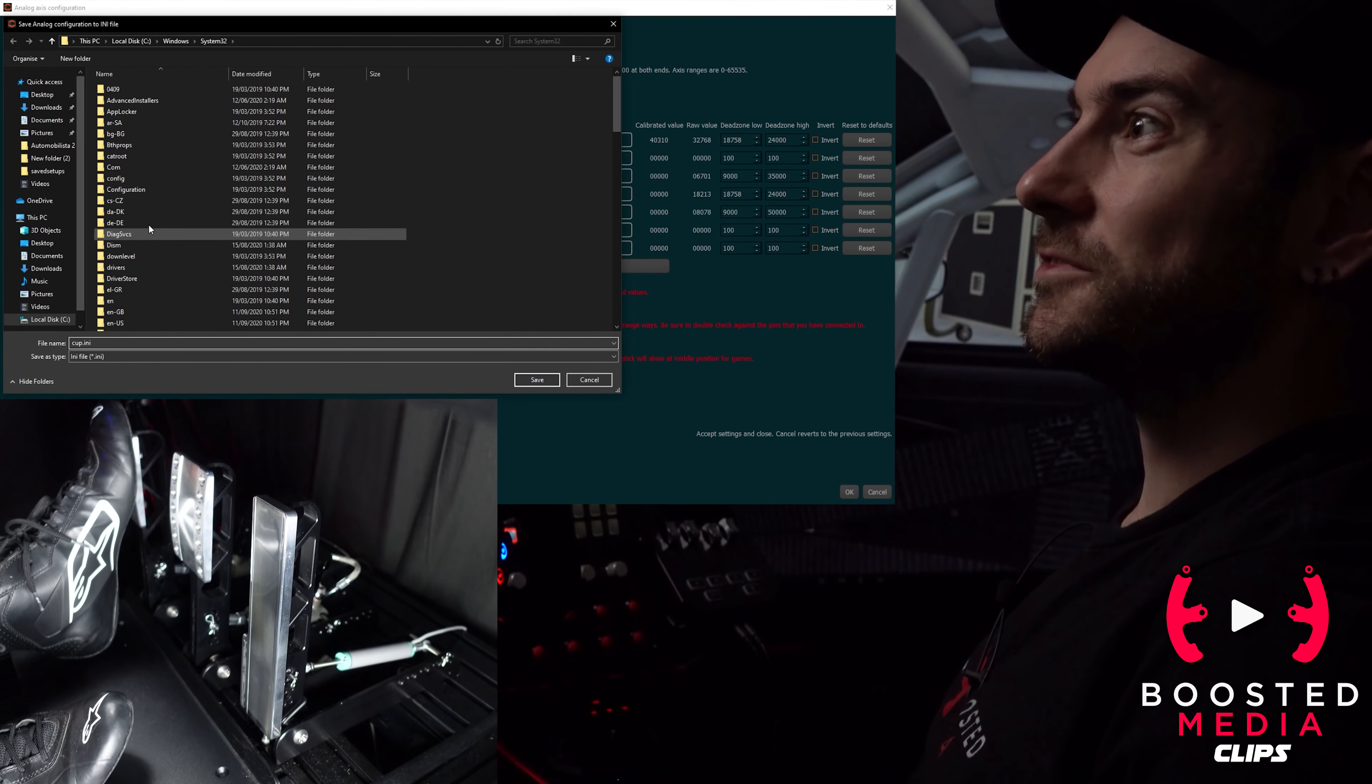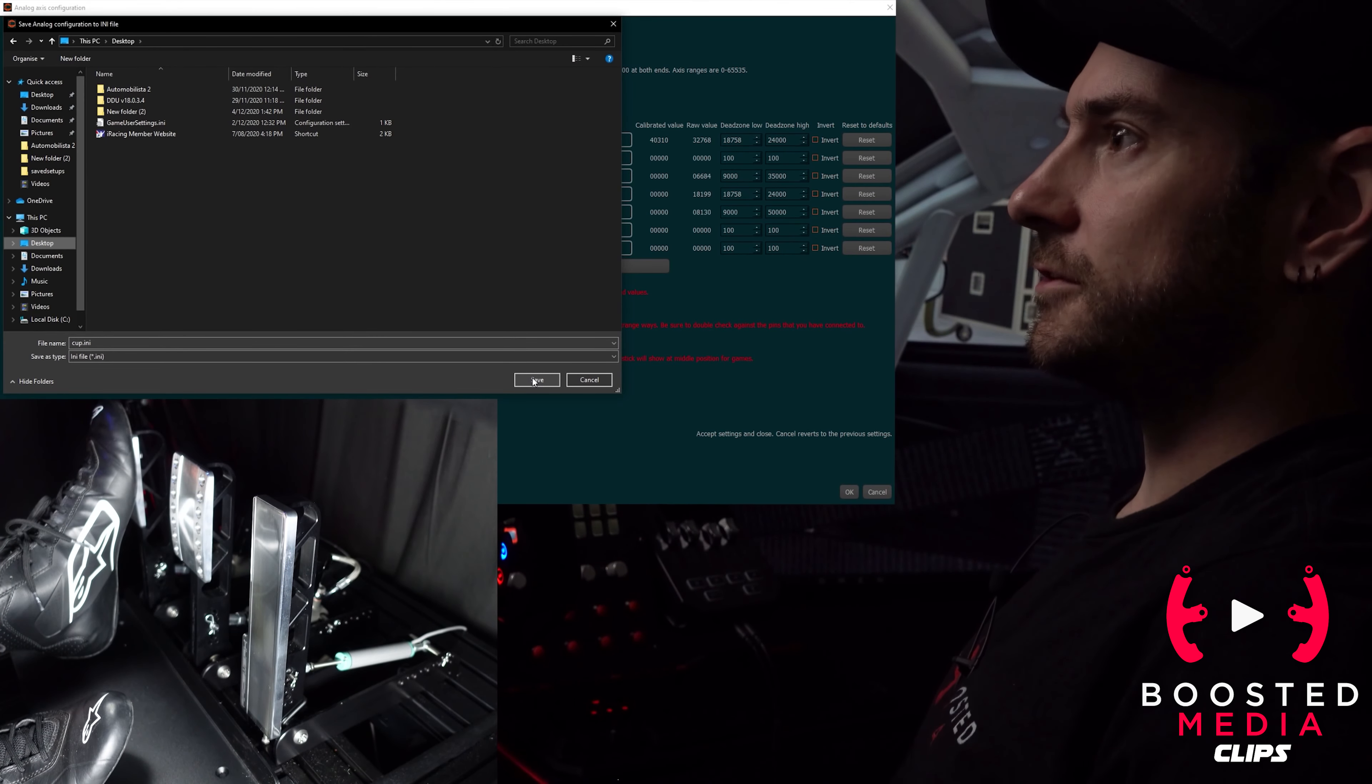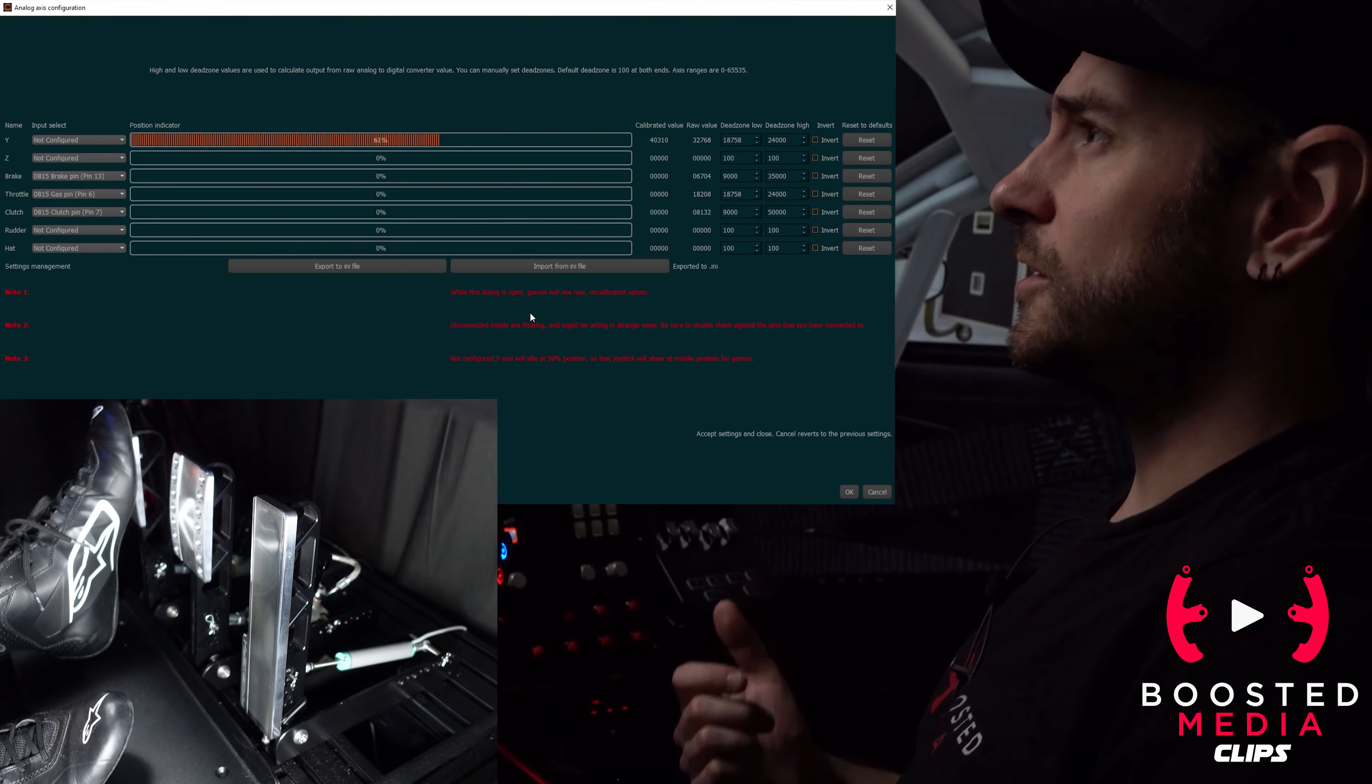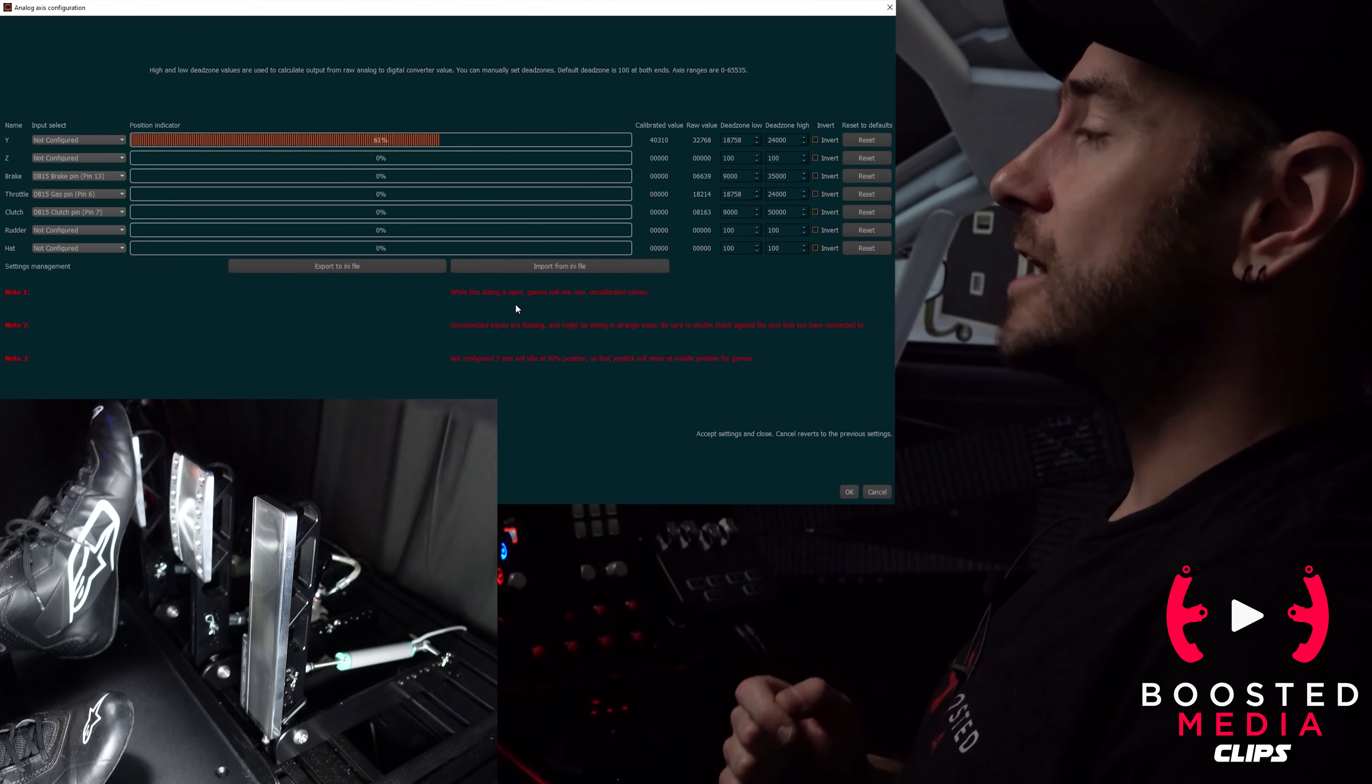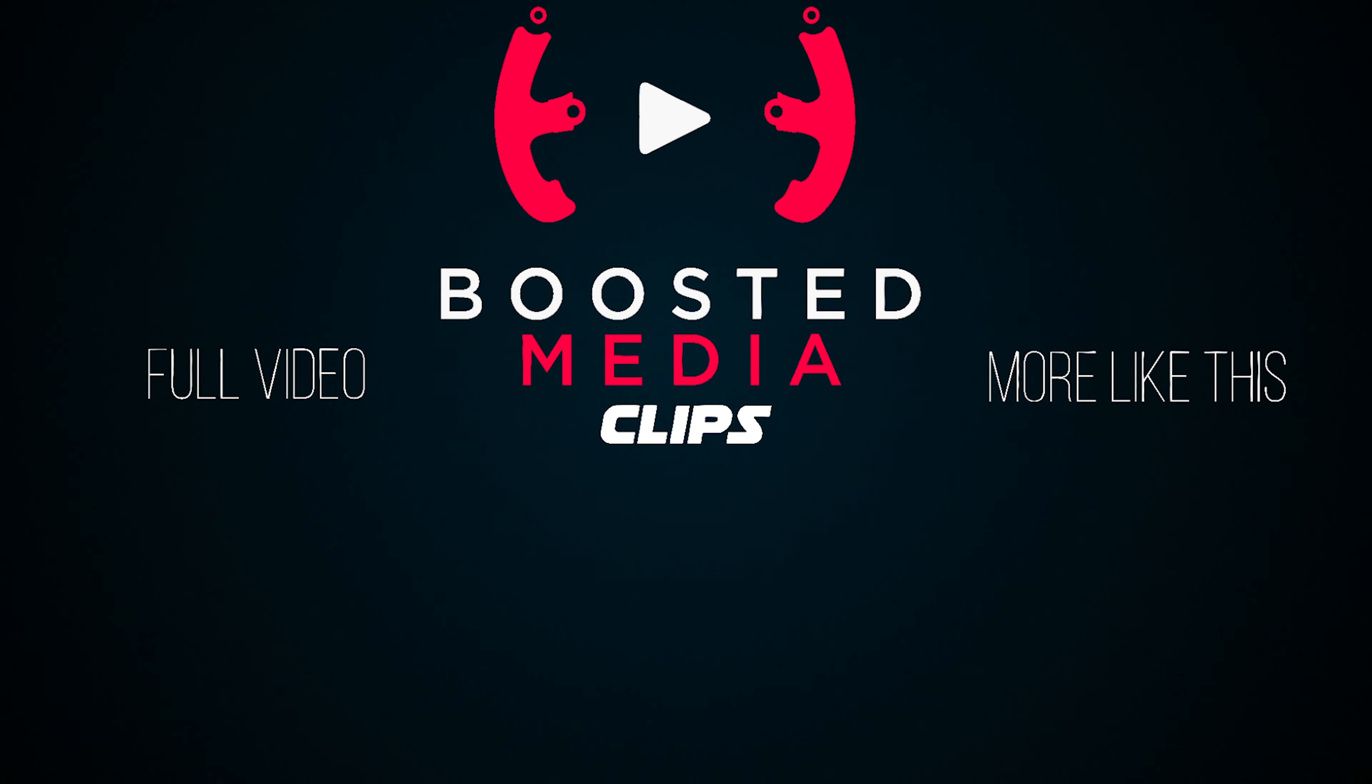Once we're happy with it we can export to the INI file. I might save it in a slightly more sensible place than the Windows System32 folder which is where it wants to save by default. We'll just save it to the desktop for now, that is absolutely fine. Then we can go in and set our profiles for the other cars that we want to drive as well. You don't need to set a profile for every single car, but I would recommend you do it if you want to get the absolute most out of these pedals.